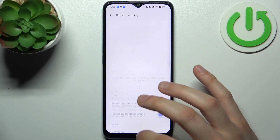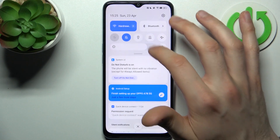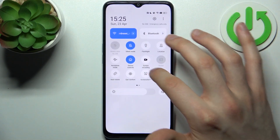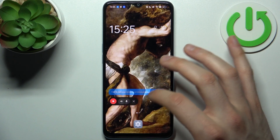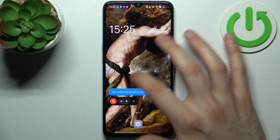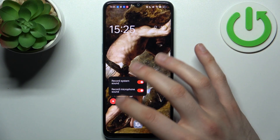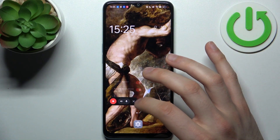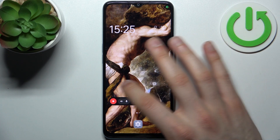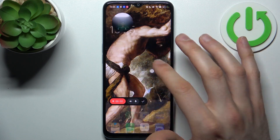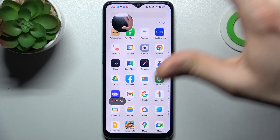To start recording, just tap on this button once and this menu will appear. Here you can also switch sound settings. To start recording, just tap on the red button and recording starts immediately.